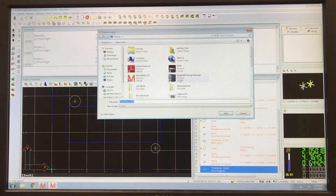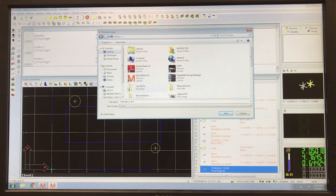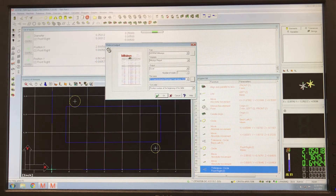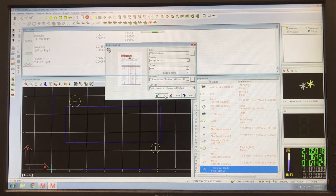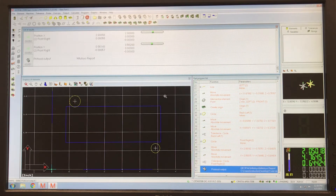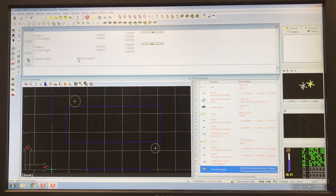For my purposes I want to save it to the desktop. I'll call it Todd demo. Save. Let it think — it has just created the Meditorio output.